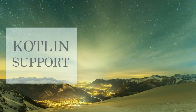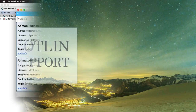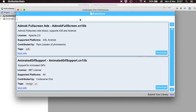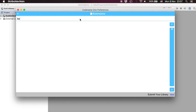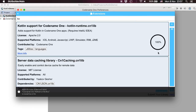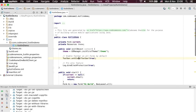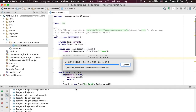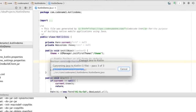Kotlin support is still in beta, but is remarkably functional even at this stage. You need to use IntelliJ IDEA to work with Kotlin. First, you need to open Codename One Preferences and select Extensions to install the Kotlin extension. Once that is done, we refresh the libraries and at this point, we can convert the Java file to the Kotlin file.